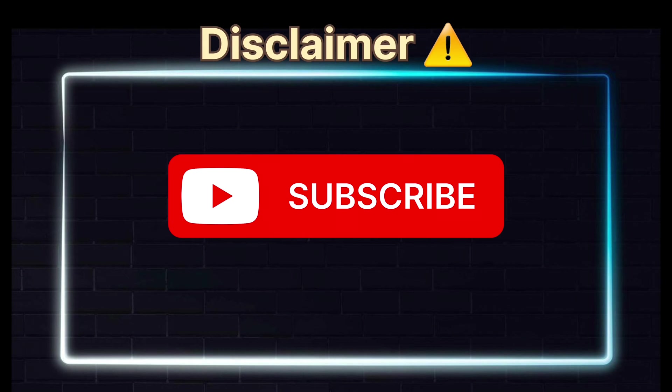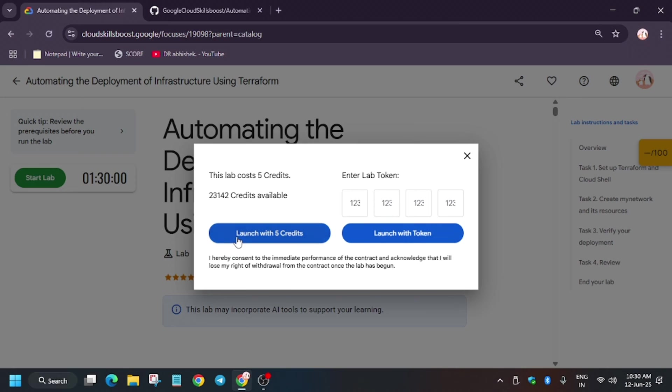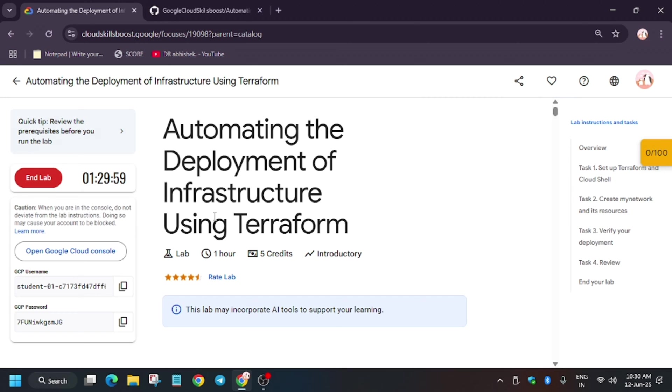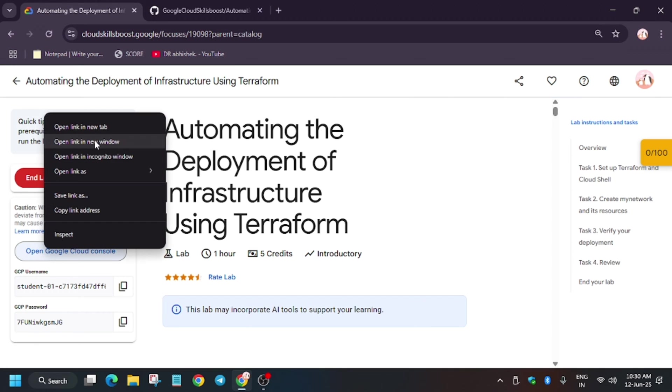Hello guys, welcome back to the channel. I'm back with another updated lab video: automating the deployment of infrastructure using Terraform. First of all, click on start lab. If you're new to this channel, like the video and subscribe. Now open the cloud console in an incognito window like this.